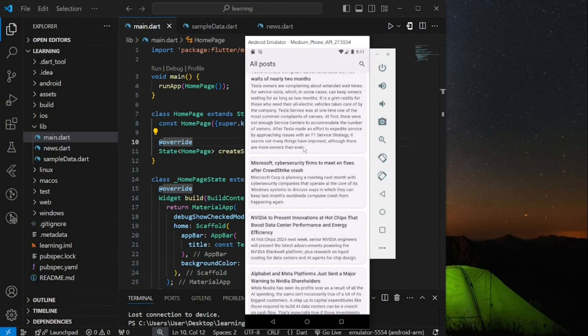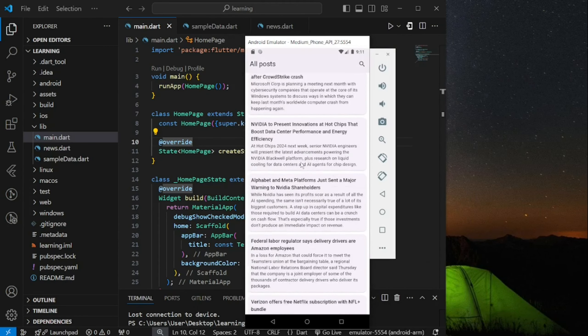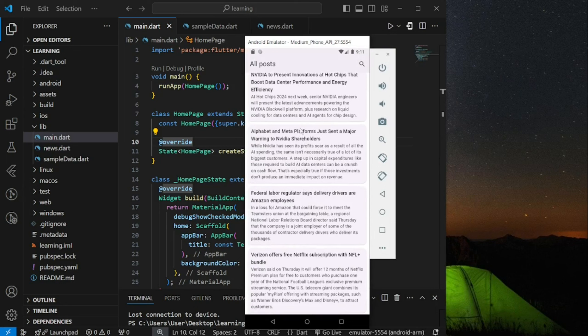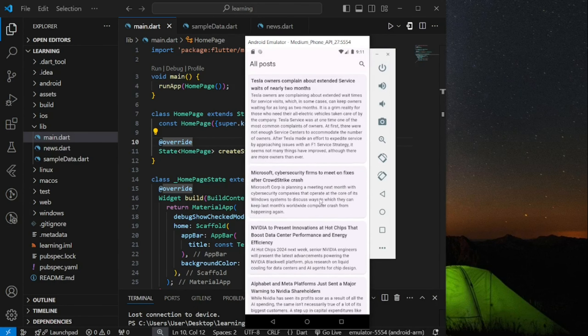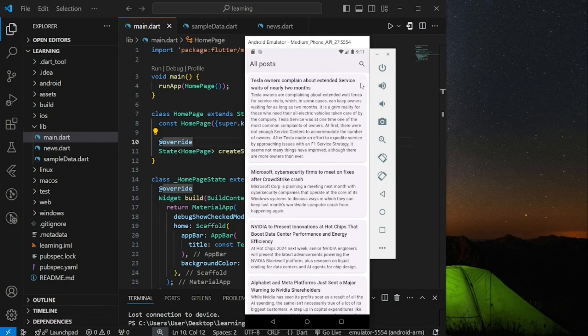So you can see in my emulator, there are a list of news which are scrollable, and on the top right, there is a search icon.